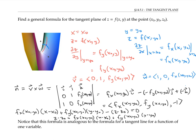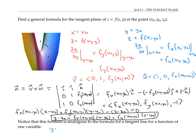Notice that this formula is very analogous to the formula for a tangent line for a function of one variable. The formula for the tangent line is y minus y₀ equals f prime at x₀ times (x minus x₀). So the slope of the tangent line f prime plays the role of f sub x in the tangent plane formula.